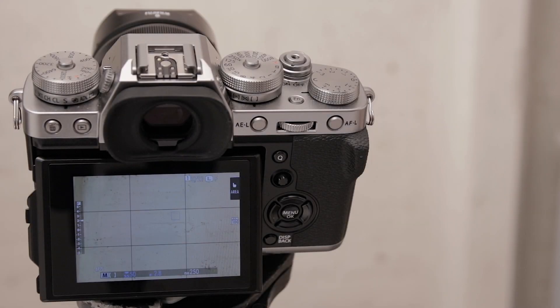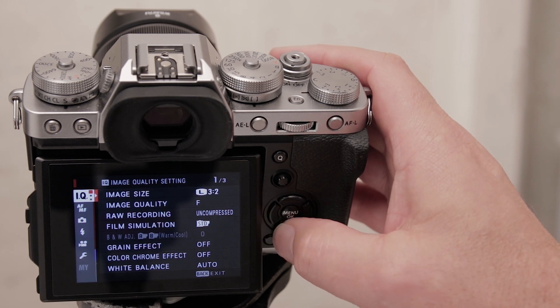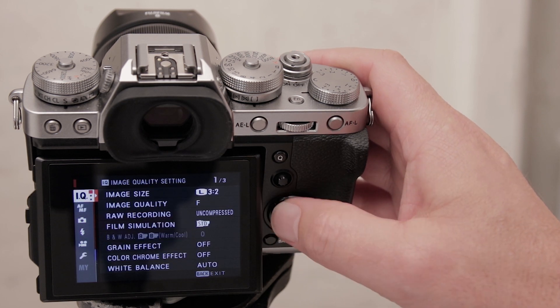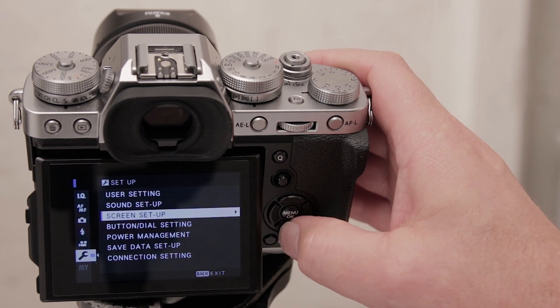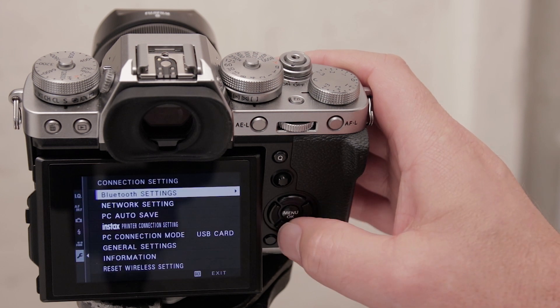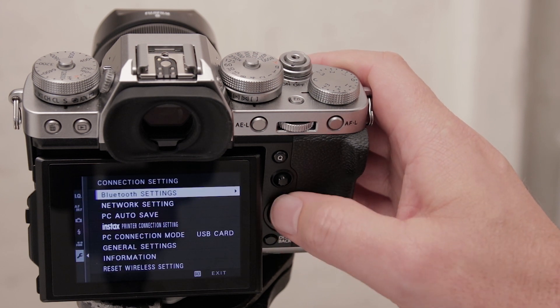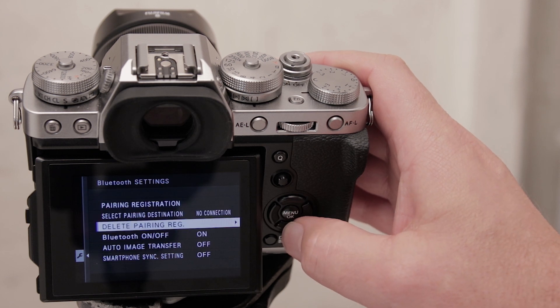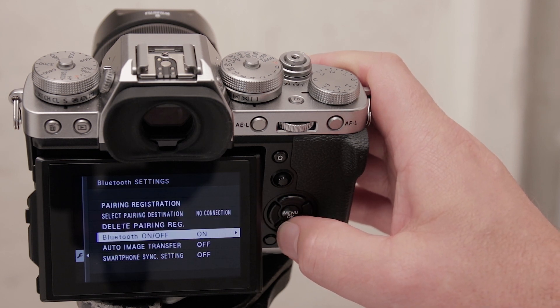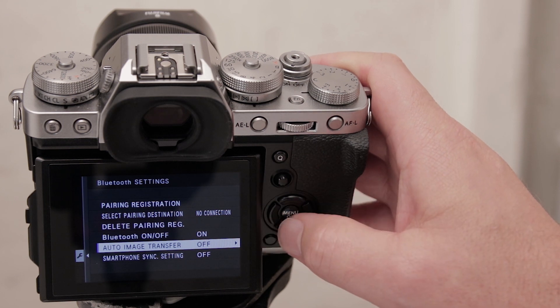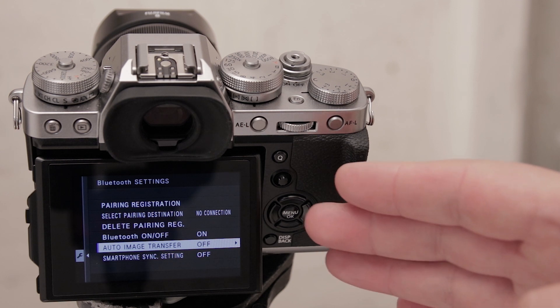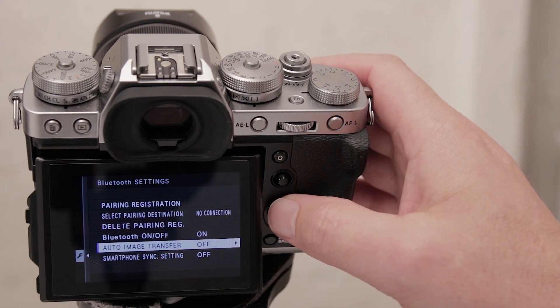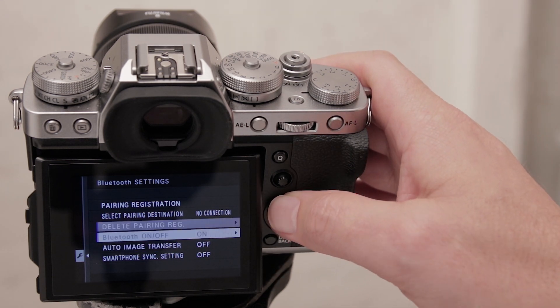Before you start, go into your menu functions, scroll down to setup, and go into connection settings. Here in bluetooth settings, make sure your bluetooth is on, then switch off auto image transfer. Otherwise it will attempt to download all the images on the card onto your phone as JPEG versions.